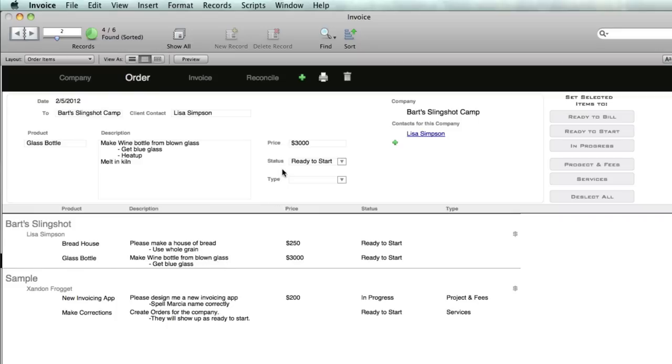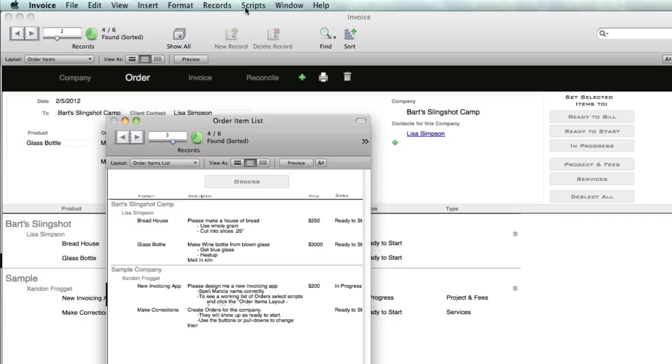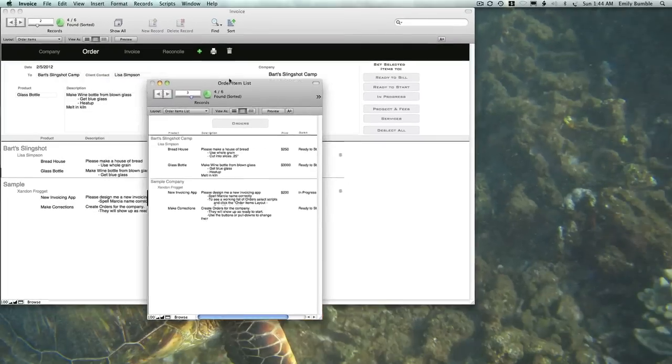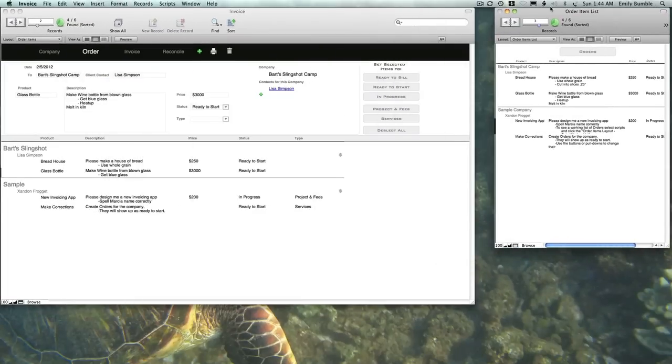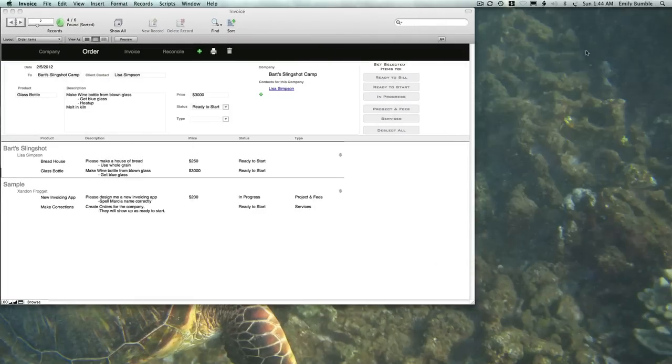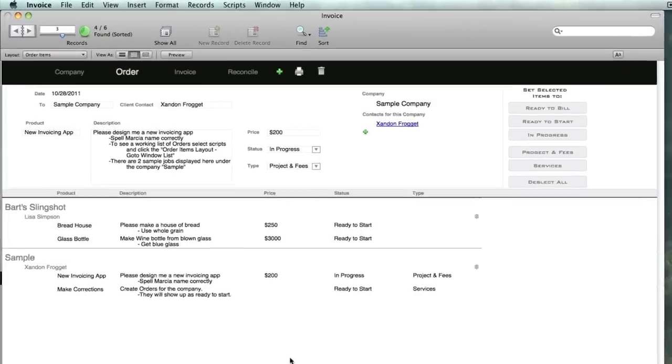It's set up so you can do a short list. Under Scripts, there's a short list. Click on that and it'll give you a window that shows you all the order requests that are in. The sample company has a couple order requests, Bart Slingshot Camp has a couple, and you can pin this up in the corner of your window.